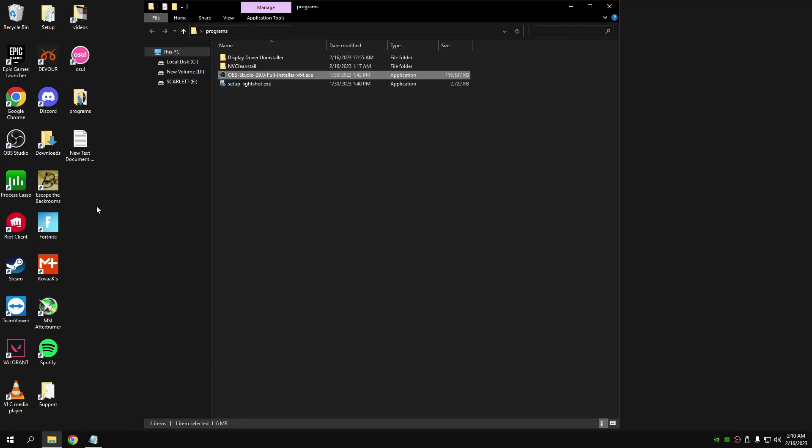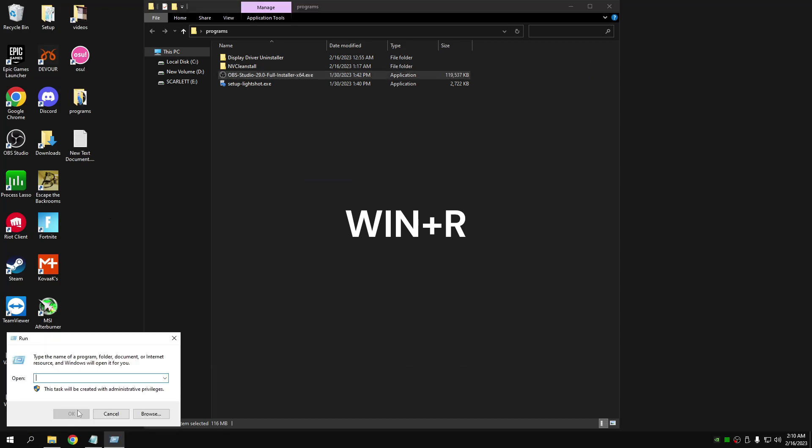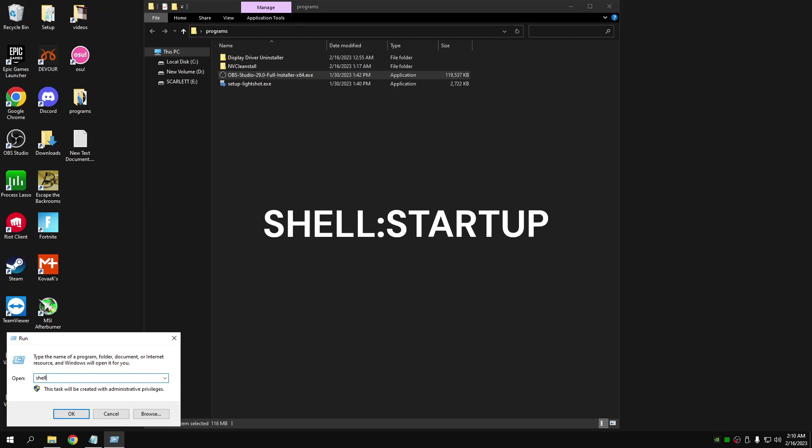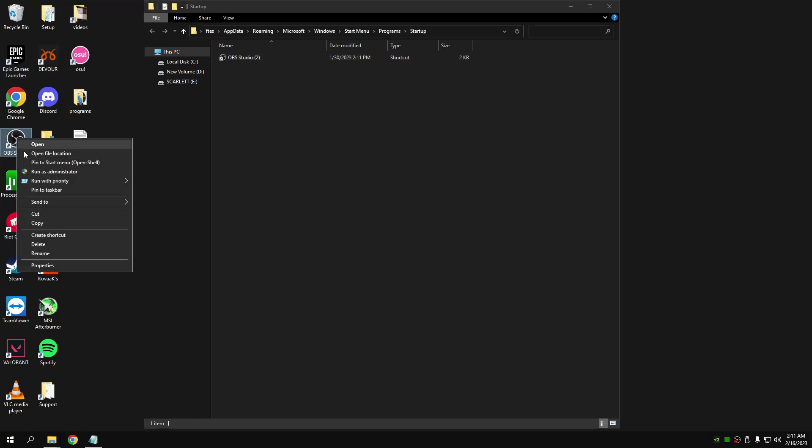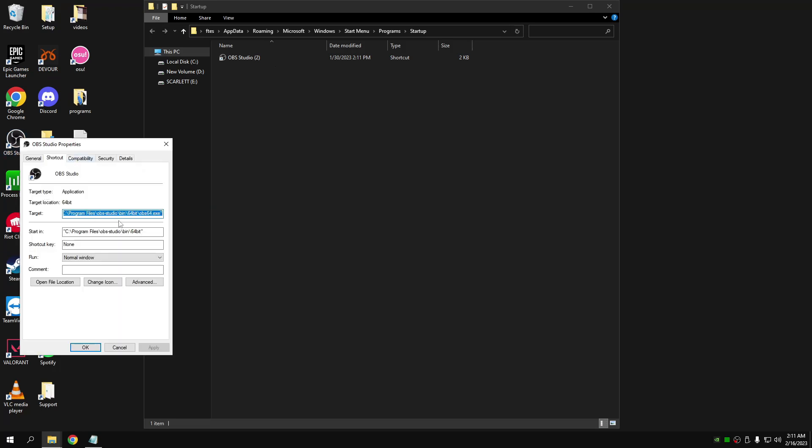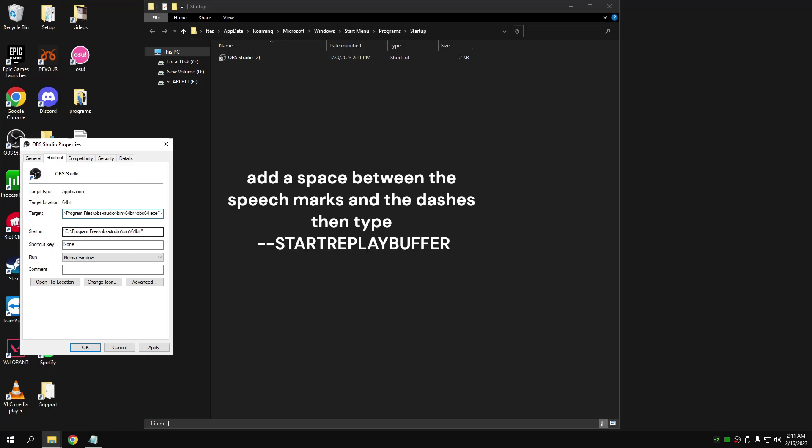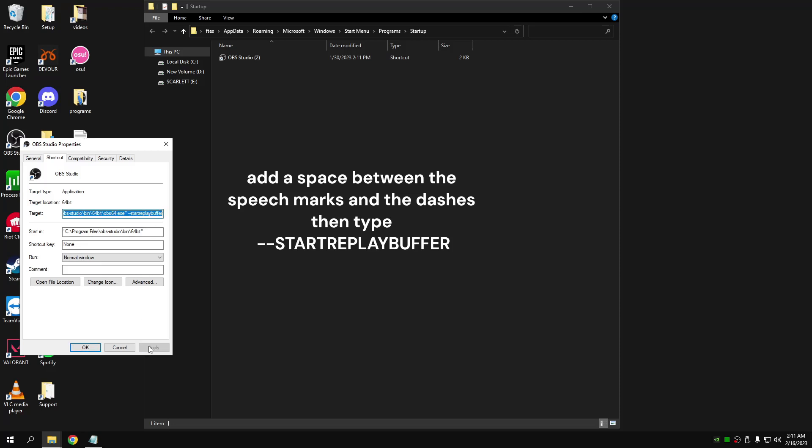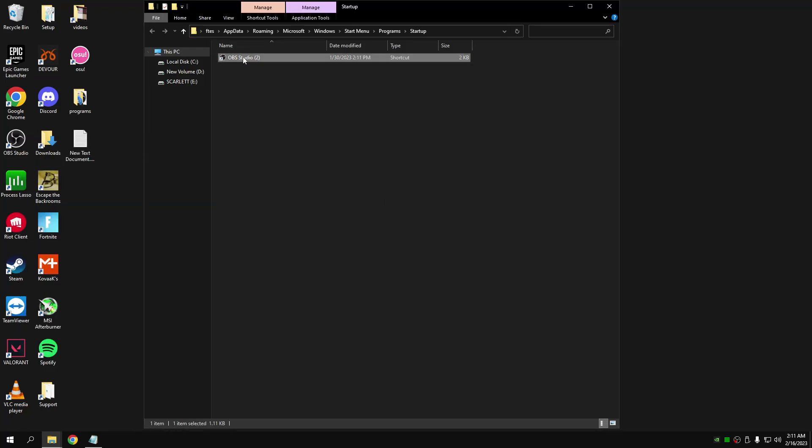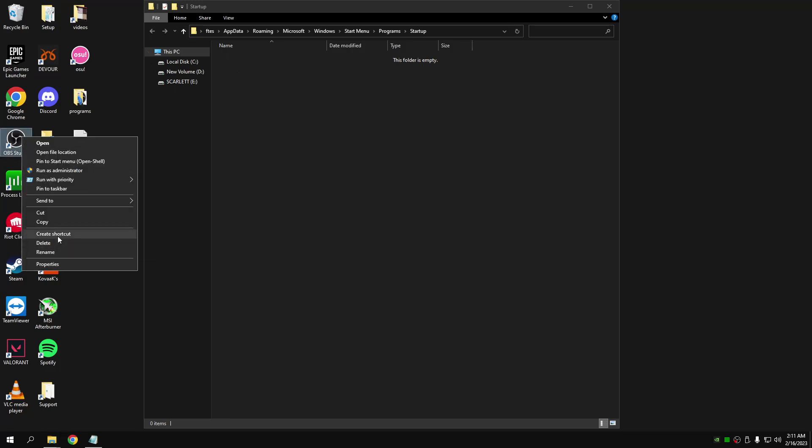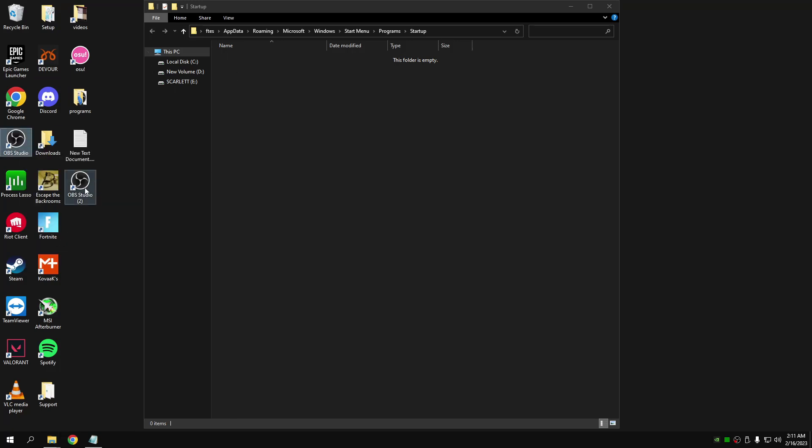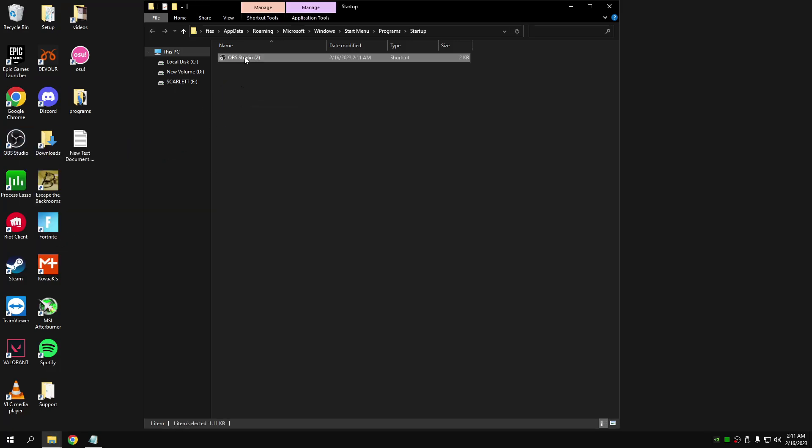Once you've done that, it should tell you to restart your OBS. After you've done that, click Windows and R. This little tab will show up. Type shell colon startup. After you've done this, I've already done this step, so you come over here, you click properties. Come over here and then dash dash start replay buffer, click apply, click OK, delete this. I'm deleting this one because I've already done it. Create shortcut, drag this over here. Now every time you open your PC, clips should be already enabled and you just need to press that one button for it to clip.